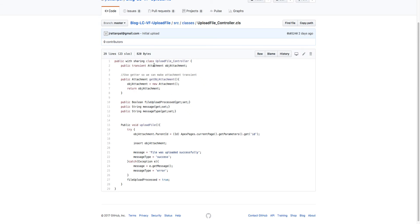We have the Apex controller where we have an attachment object as a transient, and then we just use that and the ID provided to the Visualforce page as the parent ID and just insert that attachment.